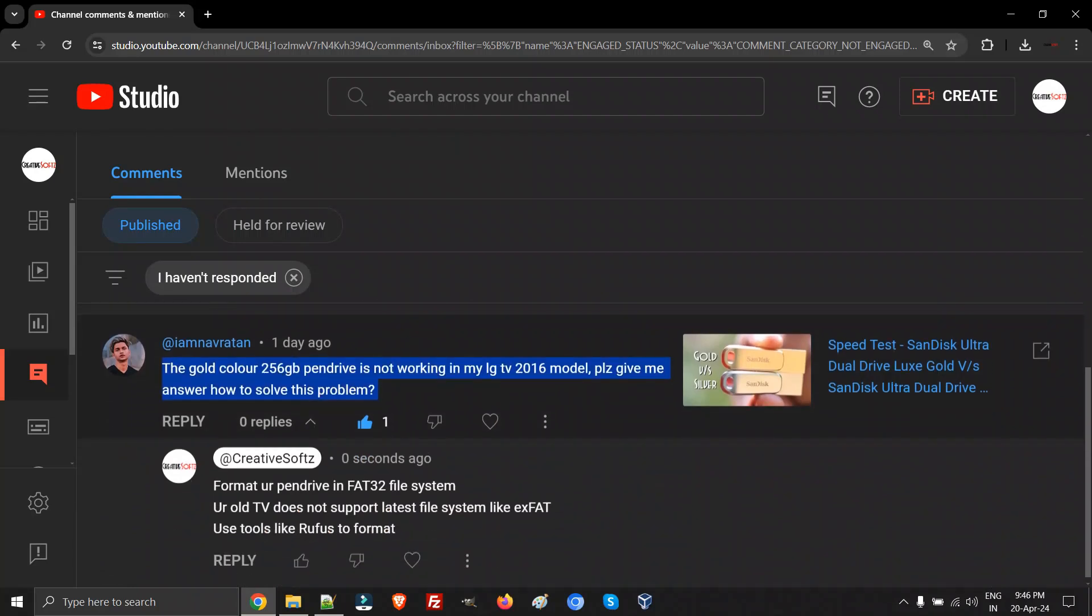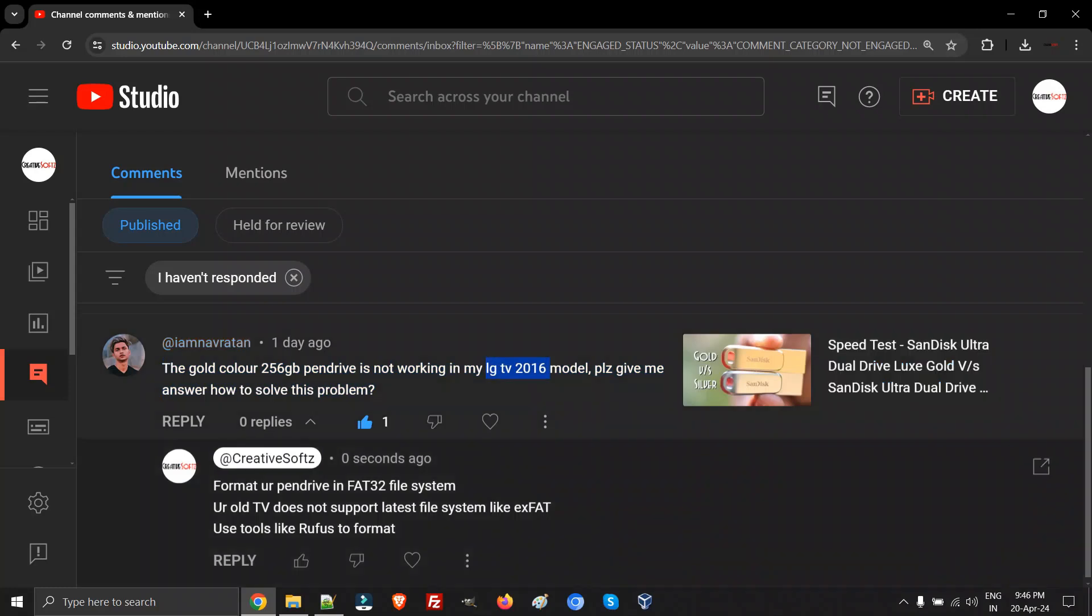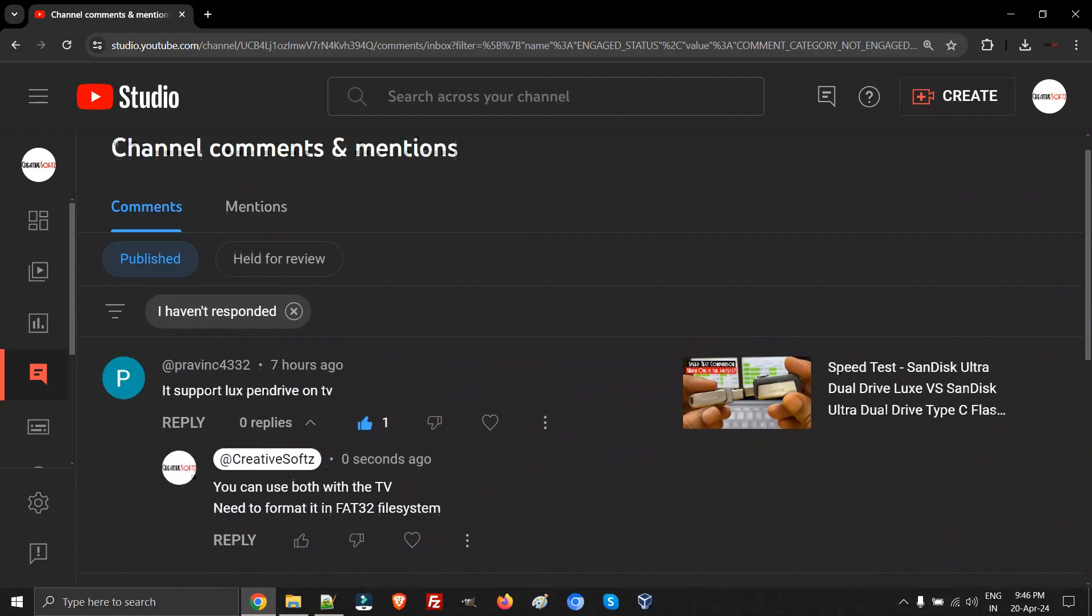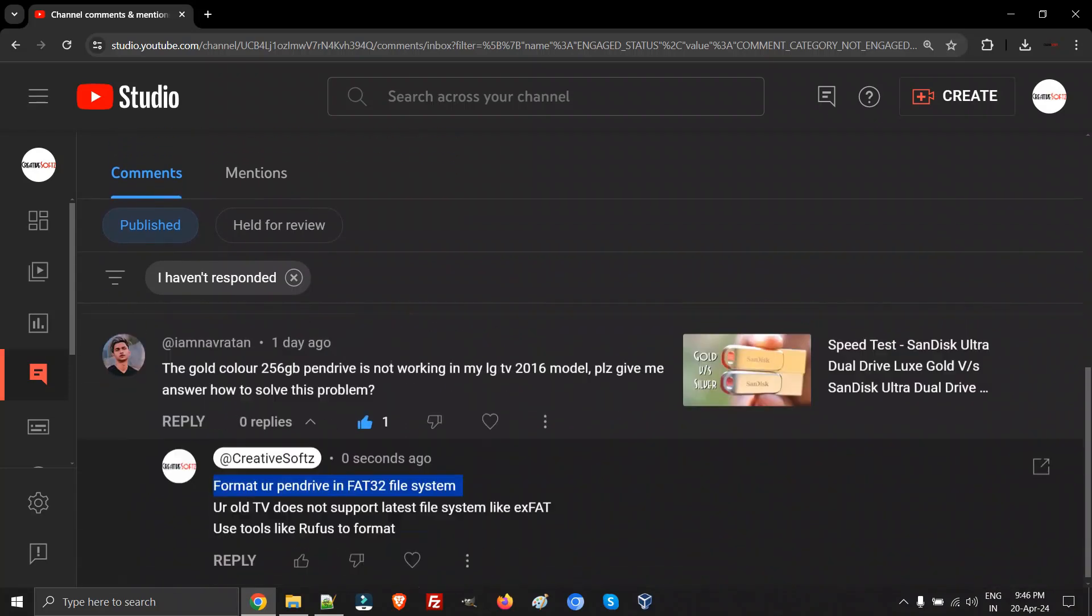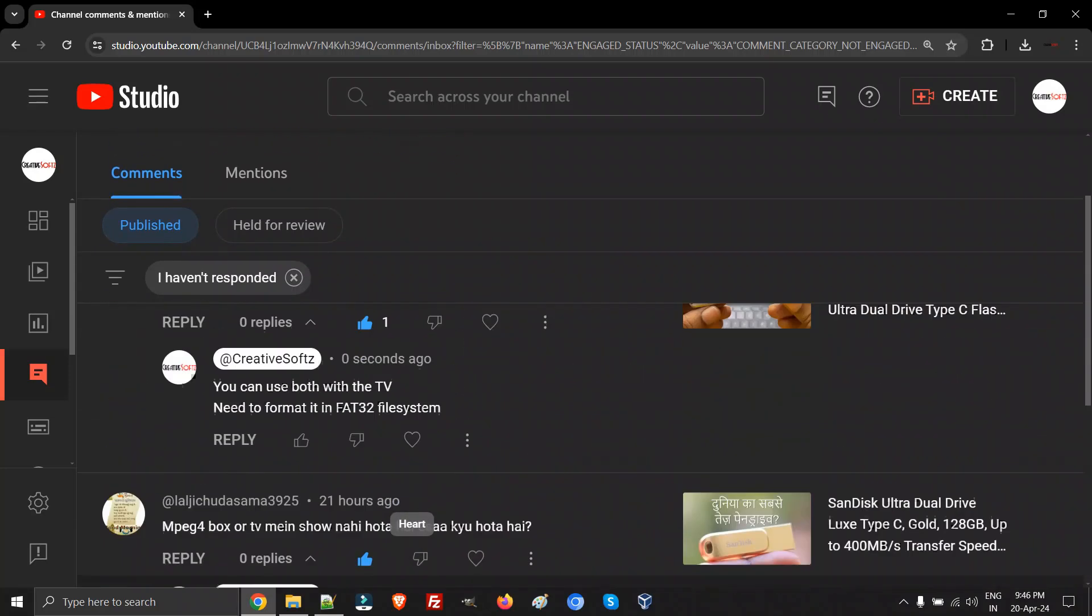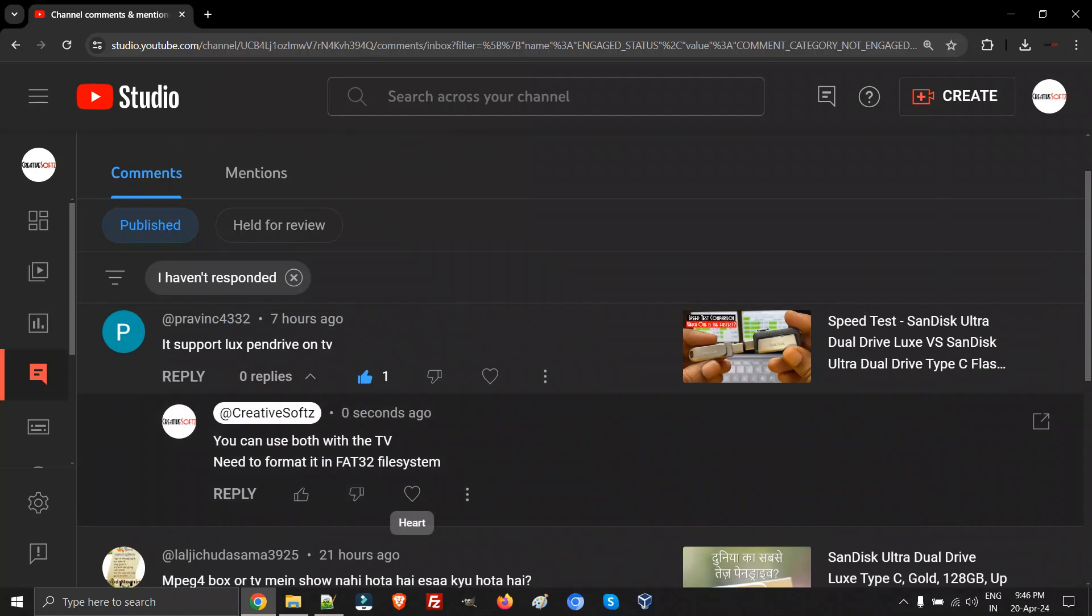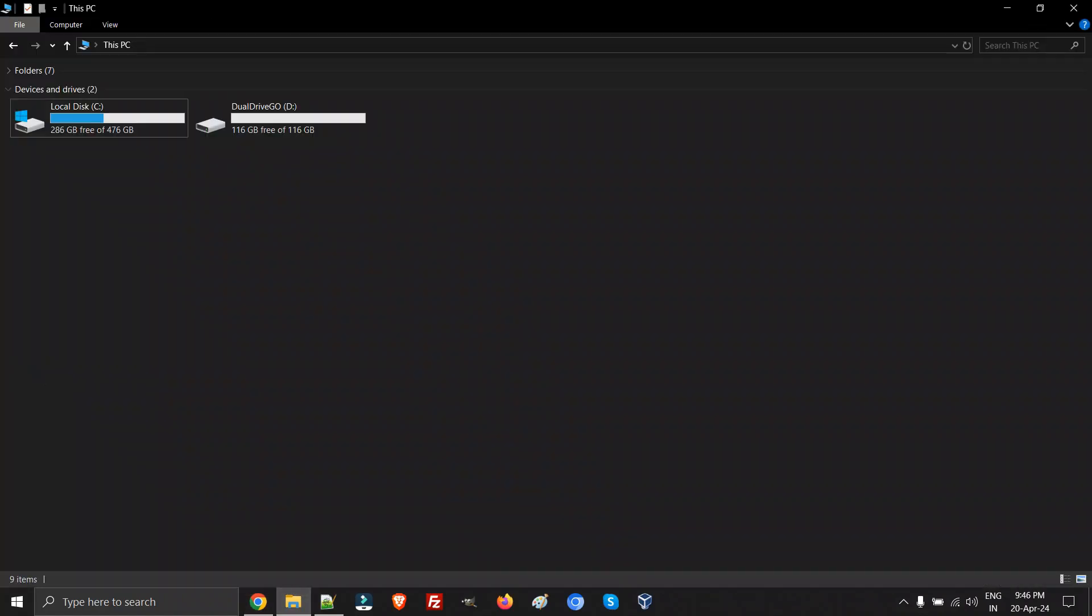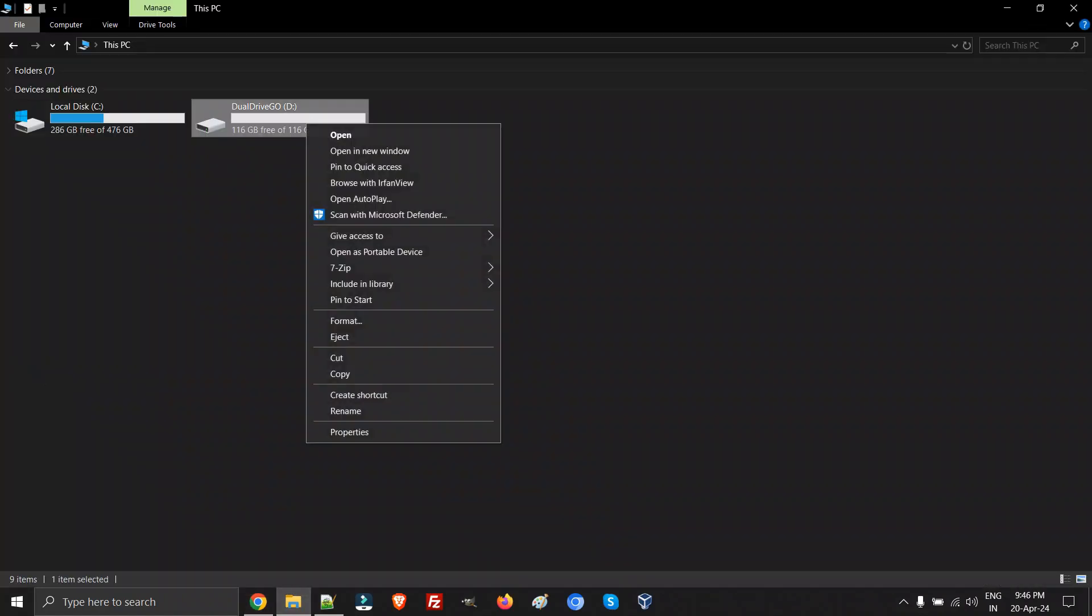Each and every comment, as you can see, I have replied saying please format your pendrives in FAT32. Let me show you what is the actual reason why you cannot connect your DualDrive Luxe or even after getting connected it does not show up on your PC. It is because of the file system.